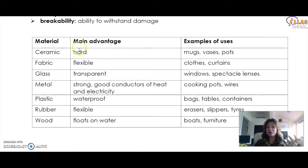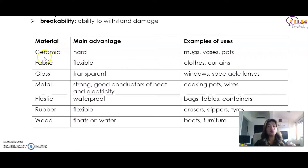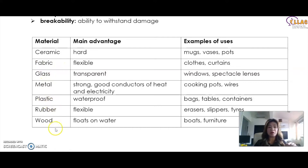Some example materials that you will usually be asked about include ceramic, brick, glass, metal, rubber, and wood.